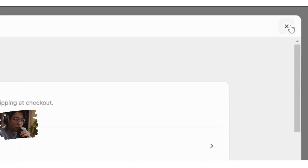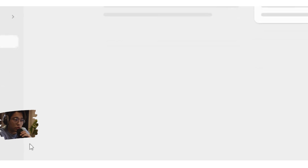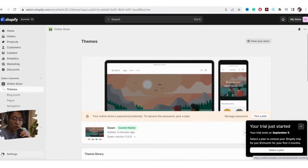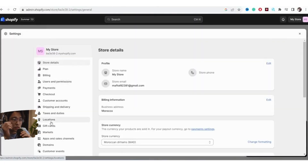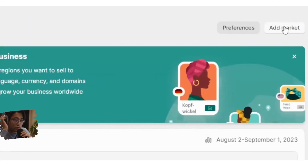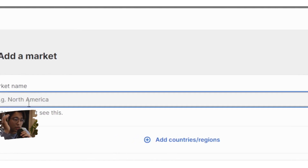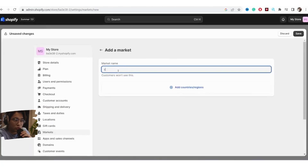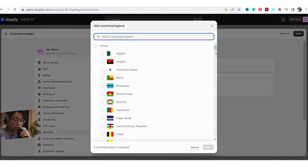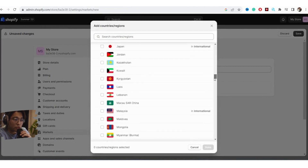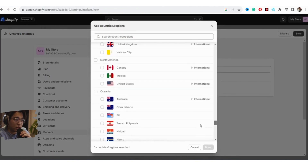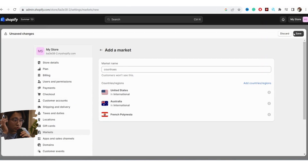After you click Save, go back to Settings at the bottom left and click on Markets. Click Add Markets at the top, select the countries you would like to ship to again — for example, Canada, Australia, France — click Done and then Save.